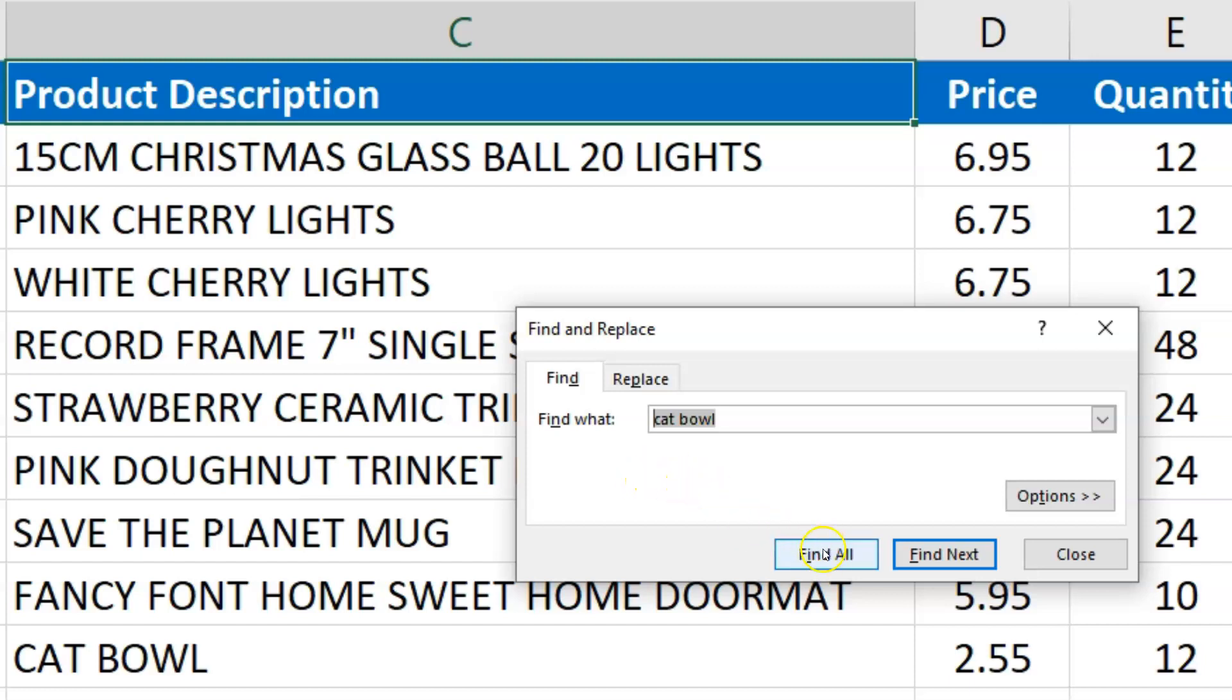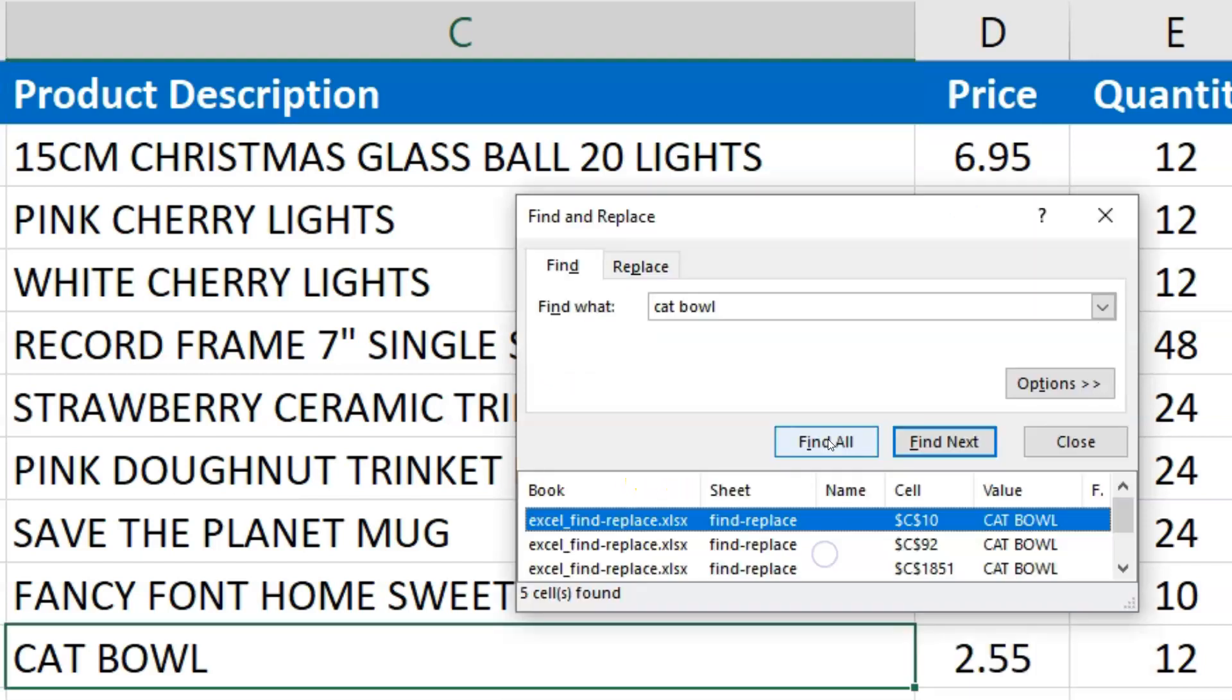Now, I can find all the instances by clicking Find All, or I can find them one by one by clicking Find Next. That's how I'd find when it comes up.